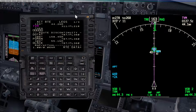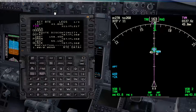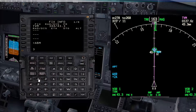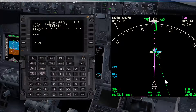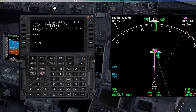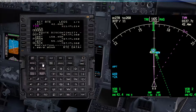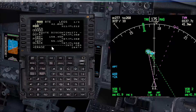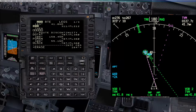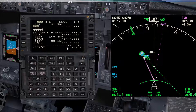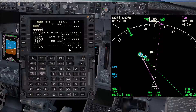Let's assume we got a heading to intercept radial 325 inbound. Go to heading select first. Then go to the fix page and put in the radial you want to intercept — 325. We have the line there. On the legs page, since we have the VOR there, go direct to it again, which basically extends the center line. The only difference for intercepting a radial inbound is you need to take the reverse of that radial and use it as the intercept course — so the reverse of 325 is 145.